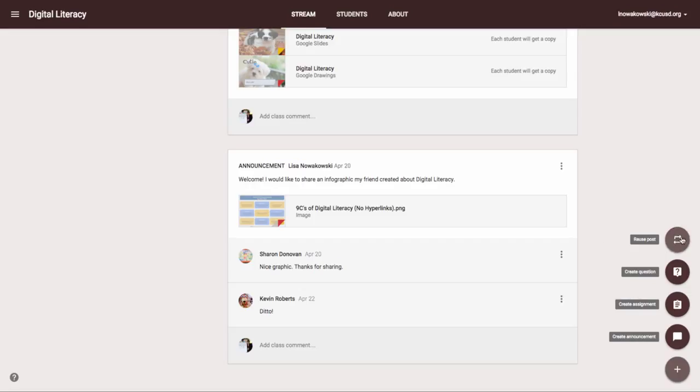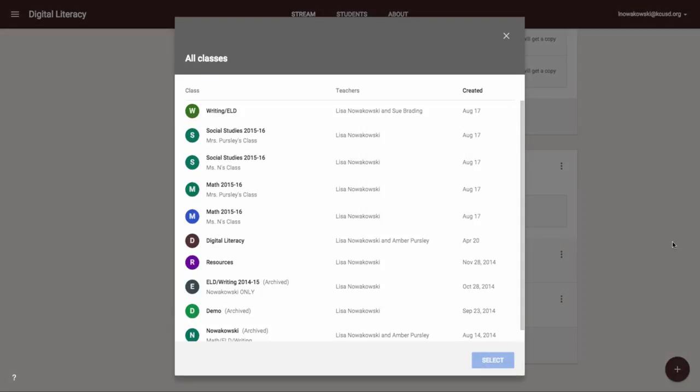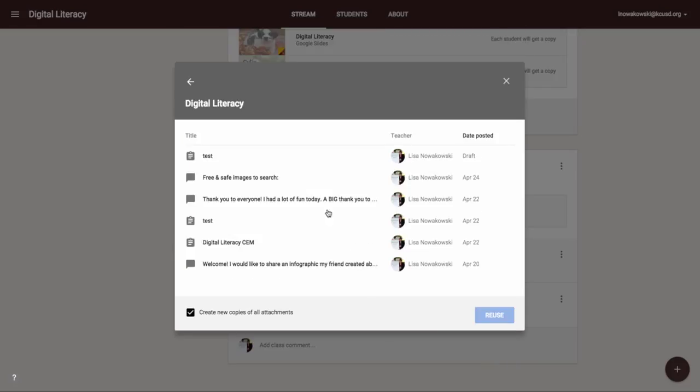I'm going to choose the repost here. I choose which classroom I want to take it from. I can then see all of the posts that I have created or that have been created within this classroom. I'm going to choose this particular post.